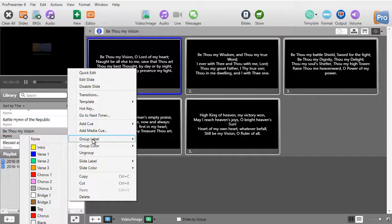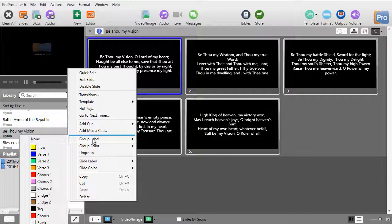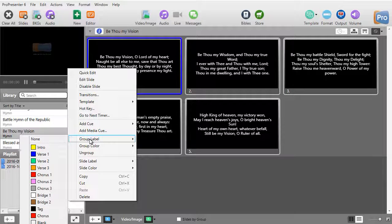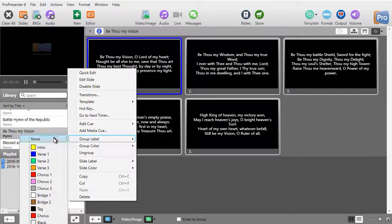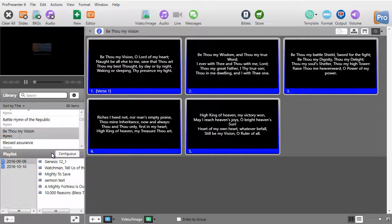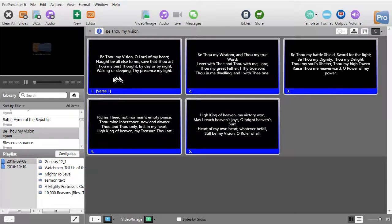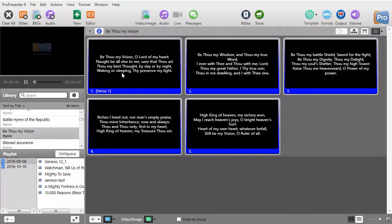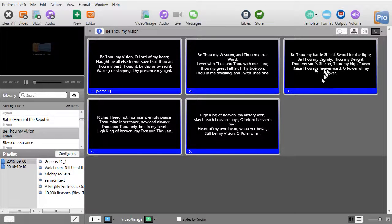And when I do that I have a pop-up and I can label it a verse, a chorus, a bridge, a tag, a blank, whatever I want. I'm going to go over here and go down and just click on verse 1.